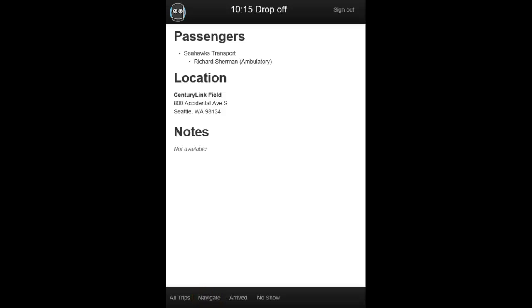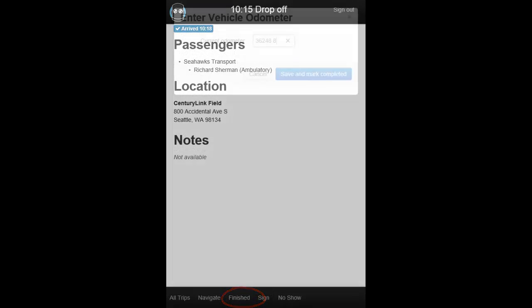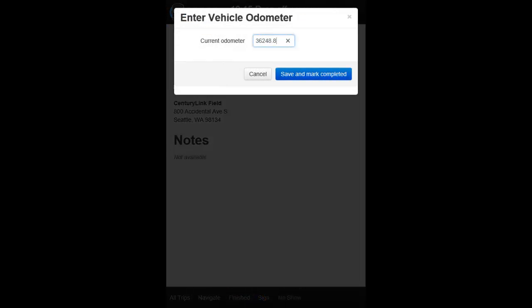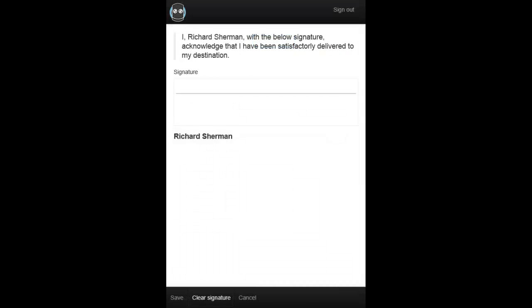Once you've arrived at your drop-off destination, select Arrived, and when your passenger has deboarded, select Finished and enter the new odometer miles. After you tap Save and Mark Completed, you have the option for your customers to digitally sign for their trip. They simply use their finger or a stylus to sign for their trip with their actual signature.